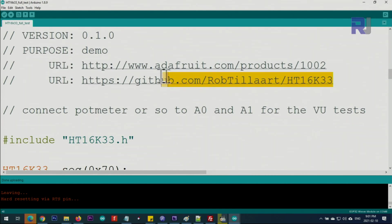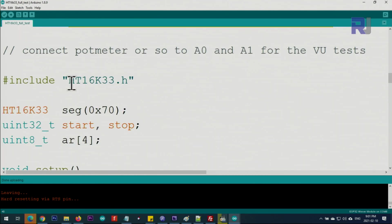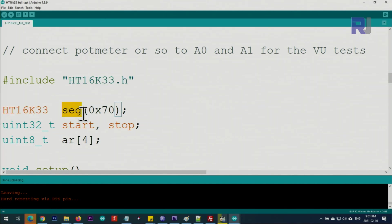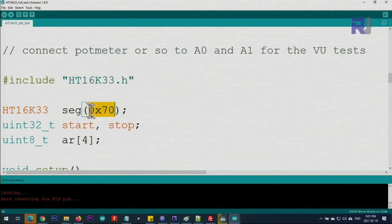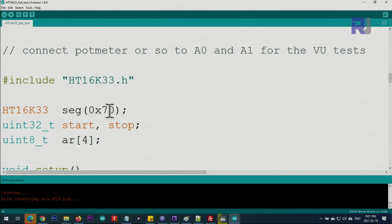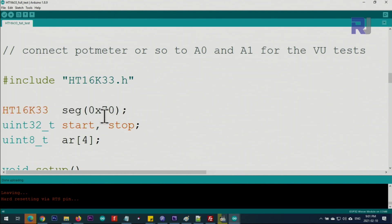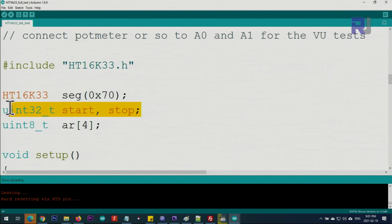This is the address for the library if you want to download it. This line says include the library. From the class of library we create an object called segment and we pass the I2C address, and this is 0x70, that's hex value. By default this is the value. If you want, you can change it, for example if you want to use two or three of these. I have a separate example, the link is below the video. You can give different addresses to each module.